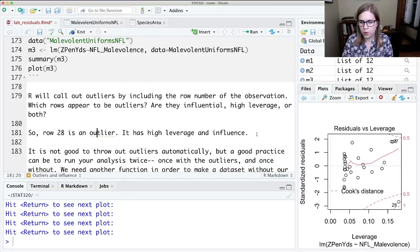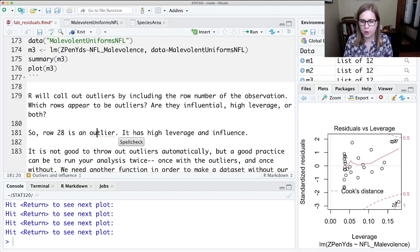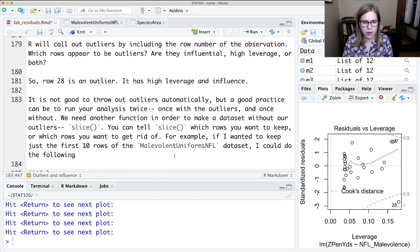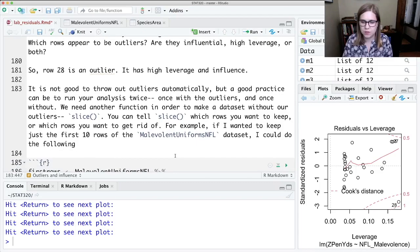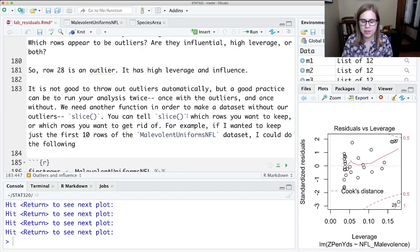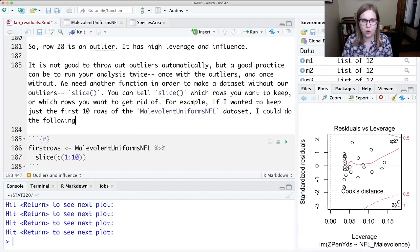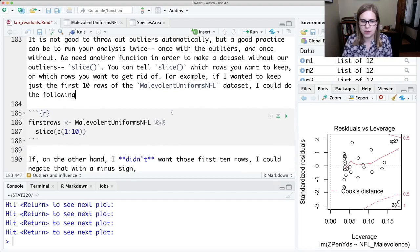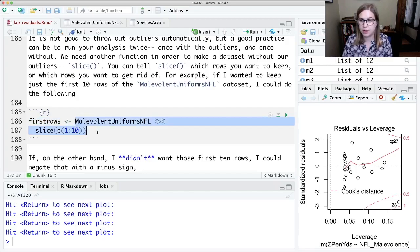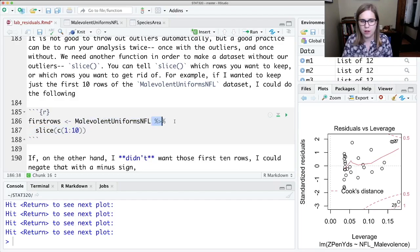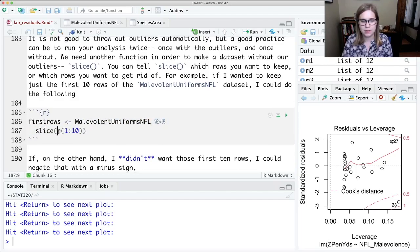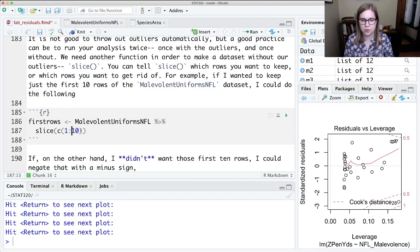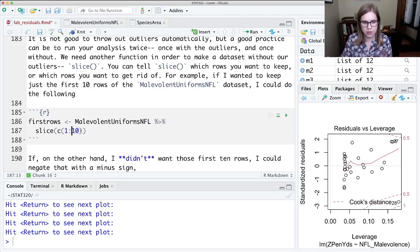So maybe we want to try to run this analysis again without that point to see if it changes anything. So one way that we can remove some points from a data set is with this command slice. And with slice you can either say which rows you want to keep or which rows you want to get rid of. So let's say that I wanted to keep just the first 10 rows of this data set. I could do this. I'd make a new name. I'm calling it first rows. And I'm going to put into there the result of this code where I'm going to take malevolent uniforms NFL and then I'm going to slice C1 through 10. C stands for combine and the colon is through. So 1 colon 10 will do 1, 2, 3, 4, 5, 6, 7, 8, 9, 10. The number is 1 through 10 inclusive.